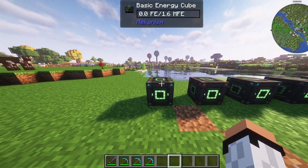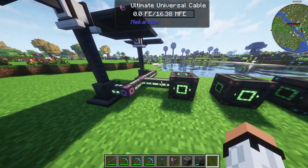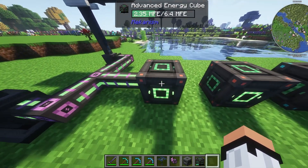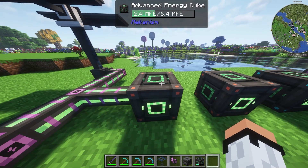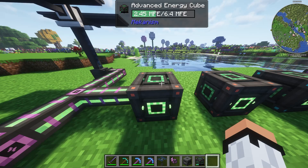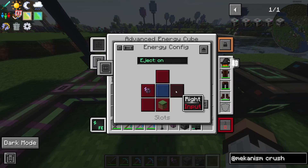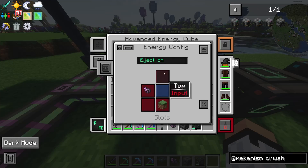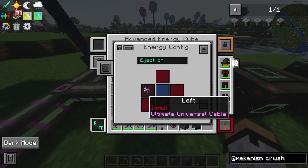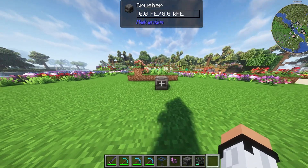Let me show you how to use this. I've plugged in a power source and it's transferring energy to the advanced cube. I recommend checking my Mekanism tutorial where I explained this in detail, but quickly: go to the side configuration, make sure it's set to Energy Config. On the left it says input — make sure the side where the cable is connected is set to input or output depending on what you want, and also make sure eject is on or off as needed.